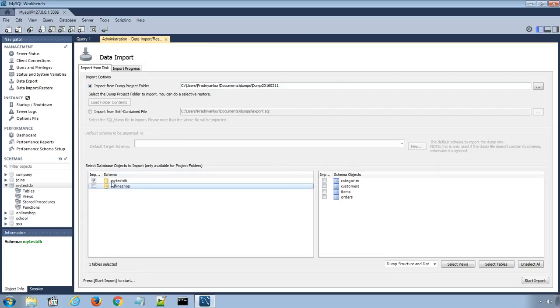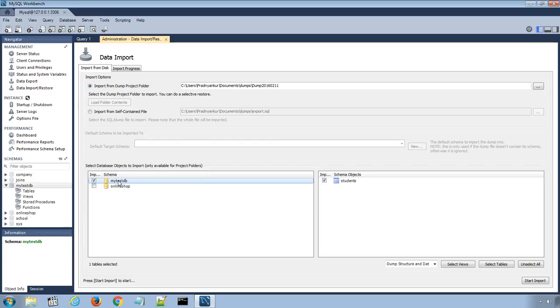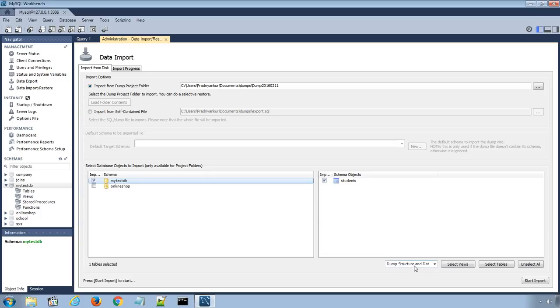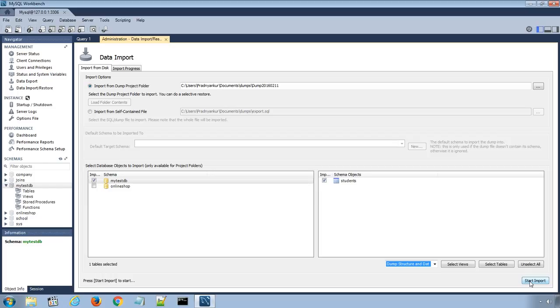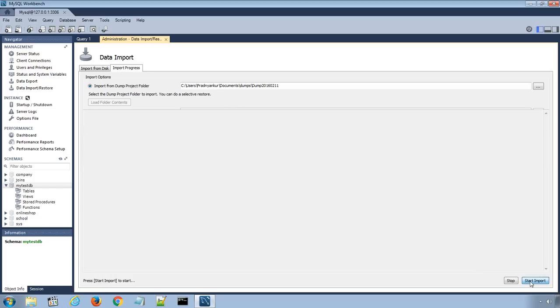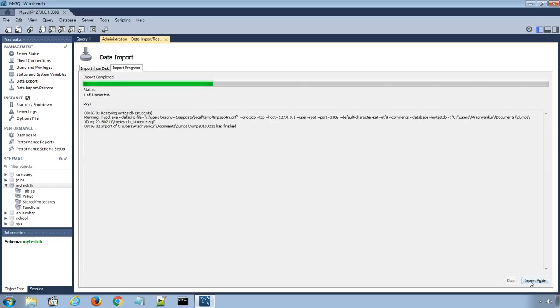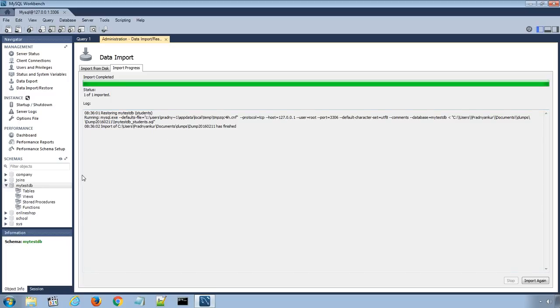Now select the MyTestDB option from data import window and select the students table. Choose Dump Structure and Data option and click Start Import button to import the database and tables.